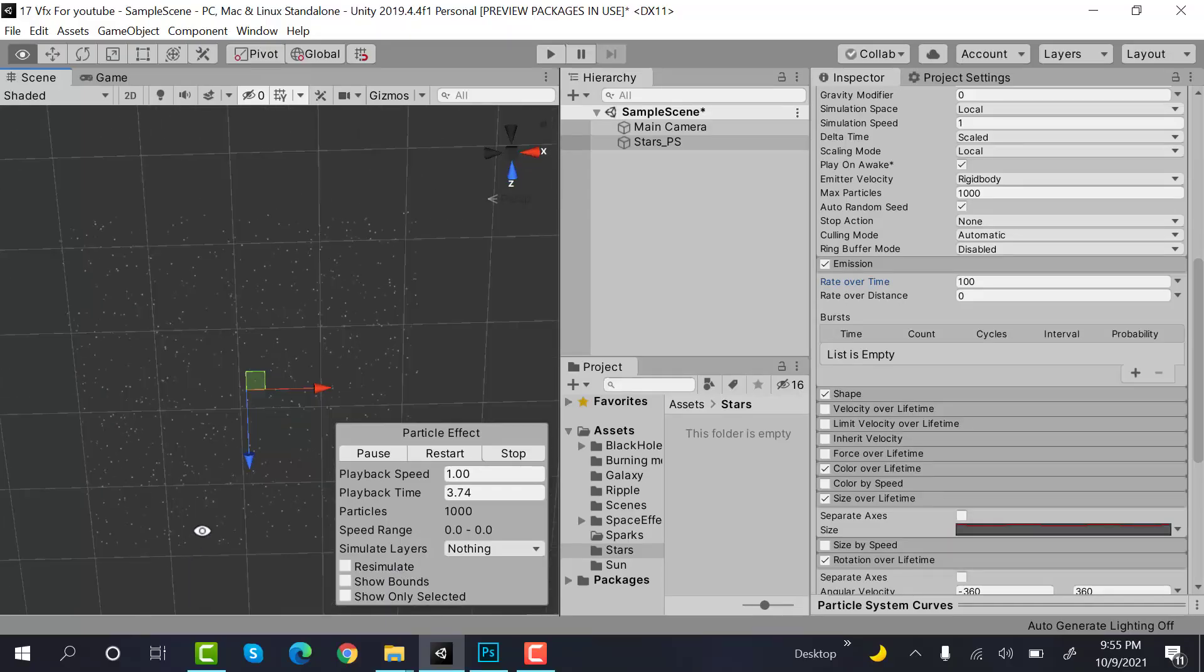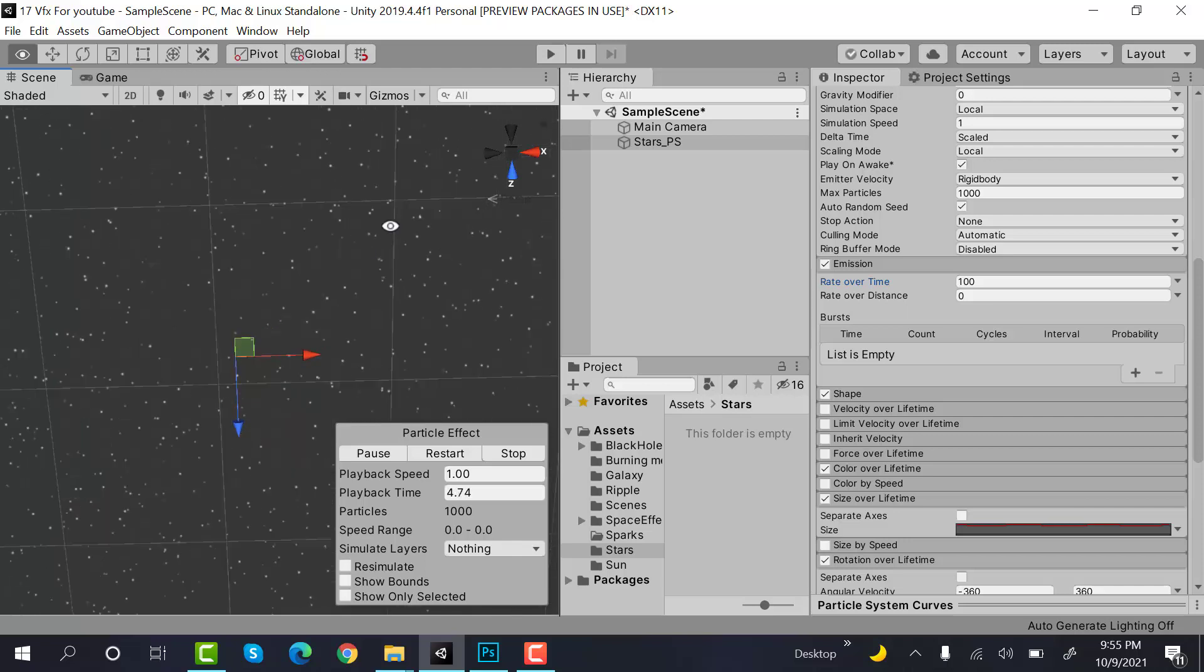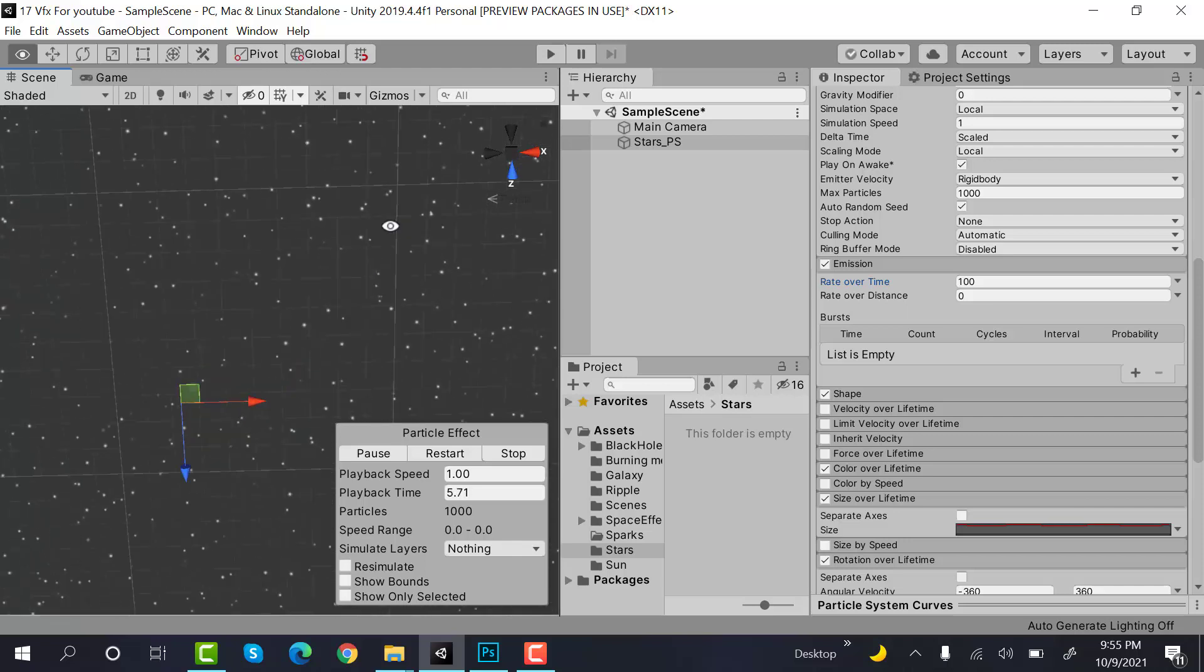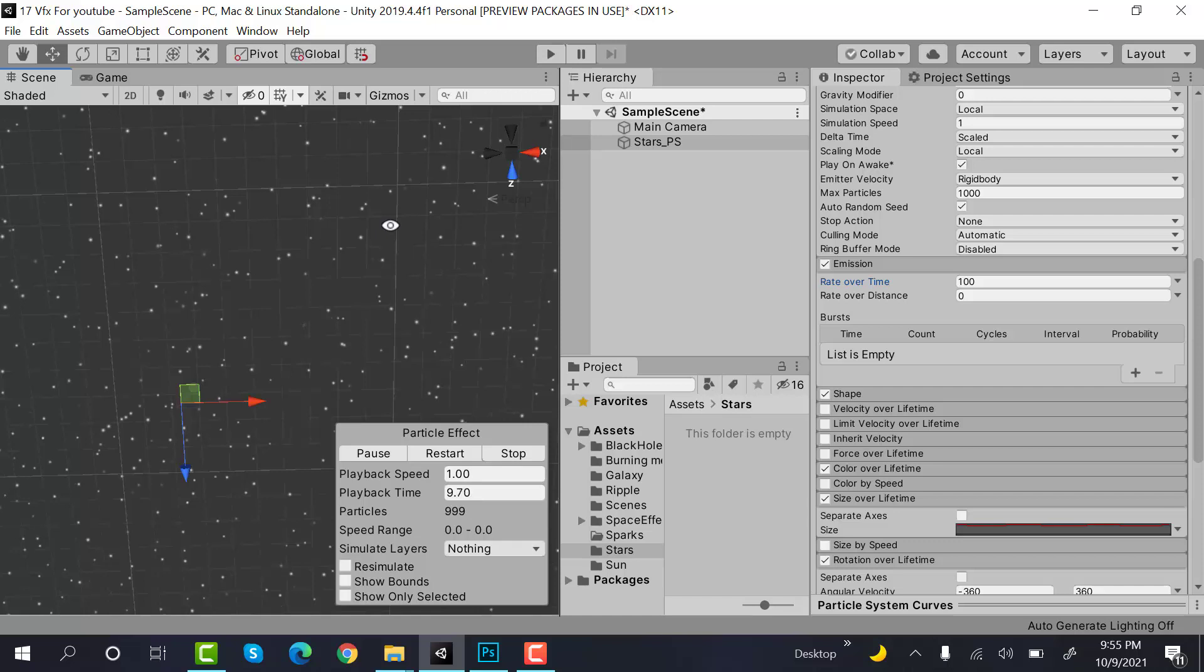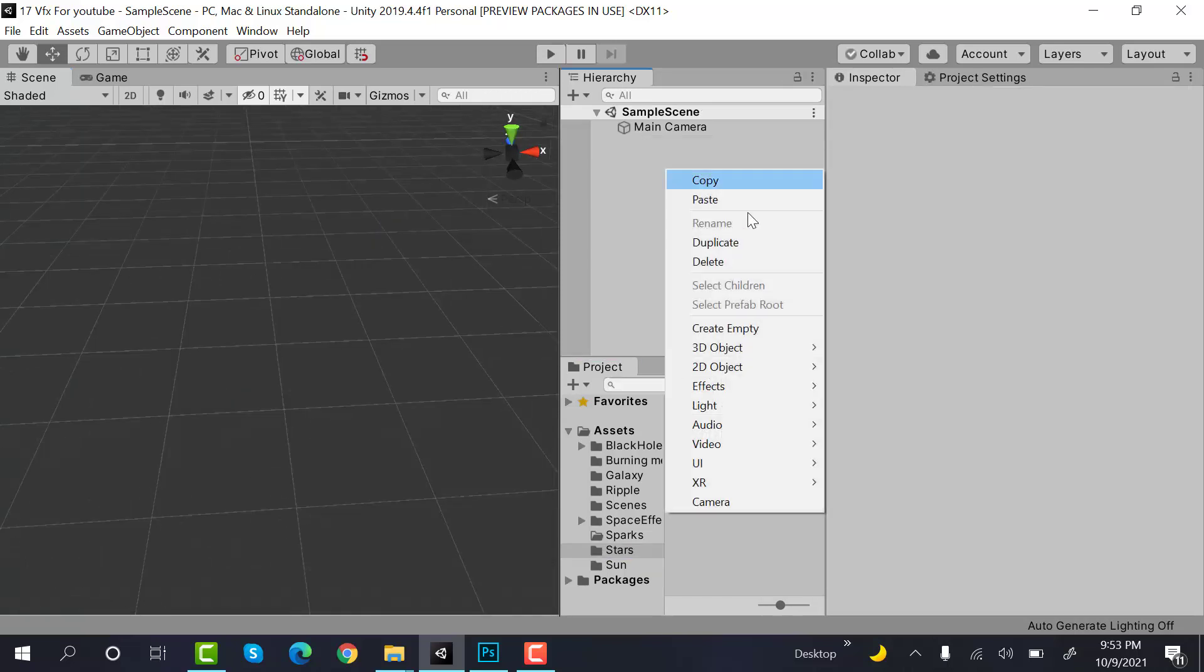Hello everyone, welcome to my YouTube channel. In today's episode, I'm going to show you how we can make blinking stars in the sky using the Unity particle system. So let's get started. Start by creating a new particle system.